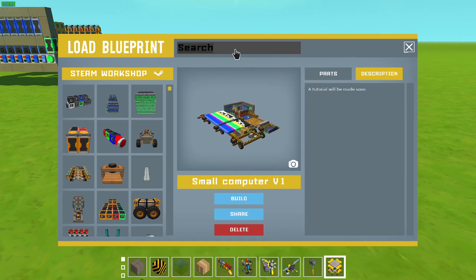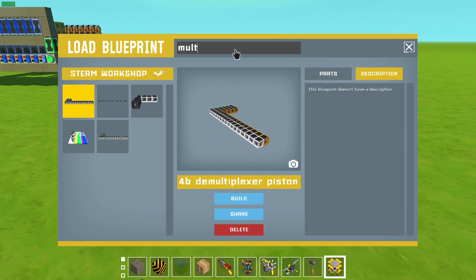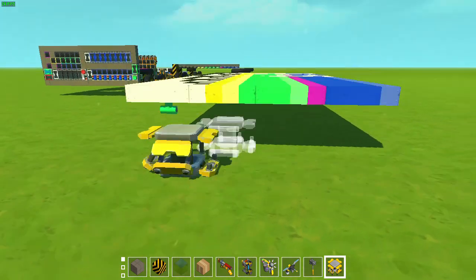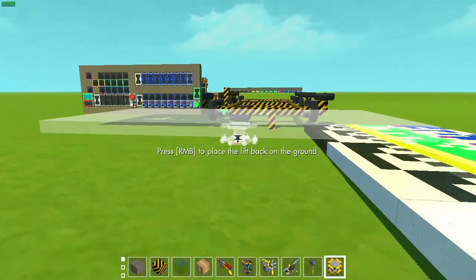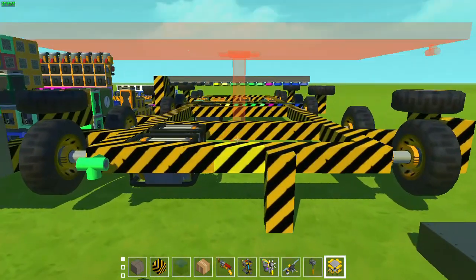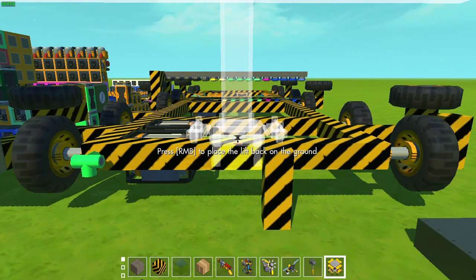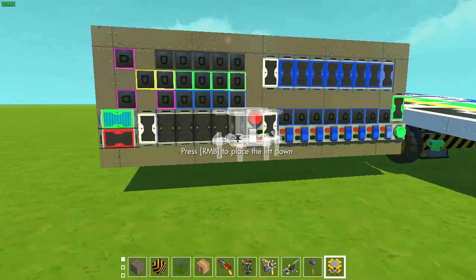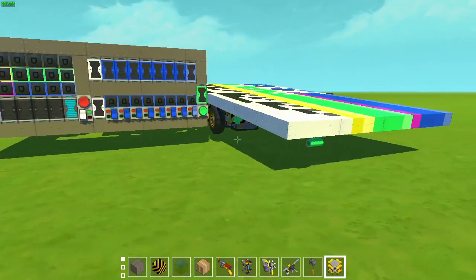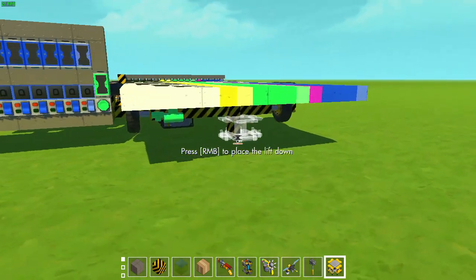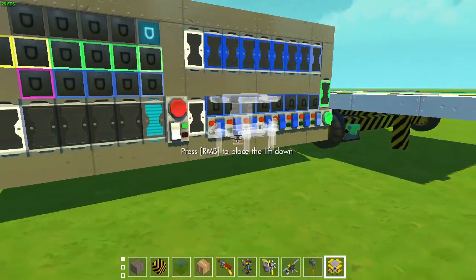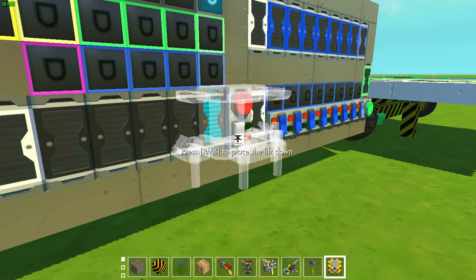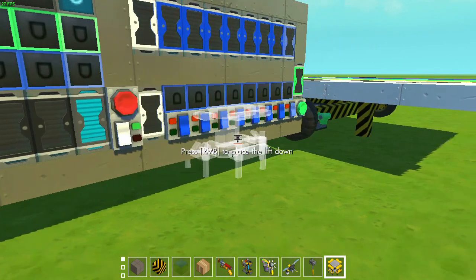Next we take a program I made — a program that can take two numbers and multiply them together. To insert a program into the computer, make sure that when you place it the lift is on those yellow blocks. When that's done you can just break the lift and it might be tilted. When you turn on the computer it should all be fixed. If it doesn't work, just reinsert it. The computer doesn't work because of a glitch the first time you turn it on, so just turn it off and on again and it should work fine.